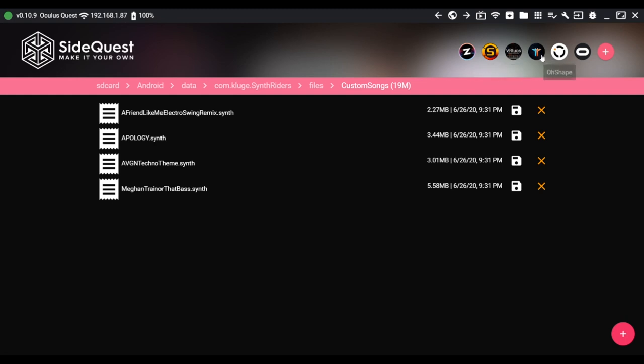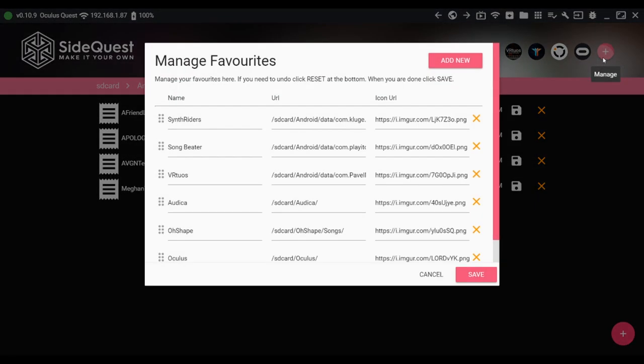These icons on top are all shortcuts. If you have more games you frequently add custom songs to, you can also add more shortcuts by clicking the plus button.